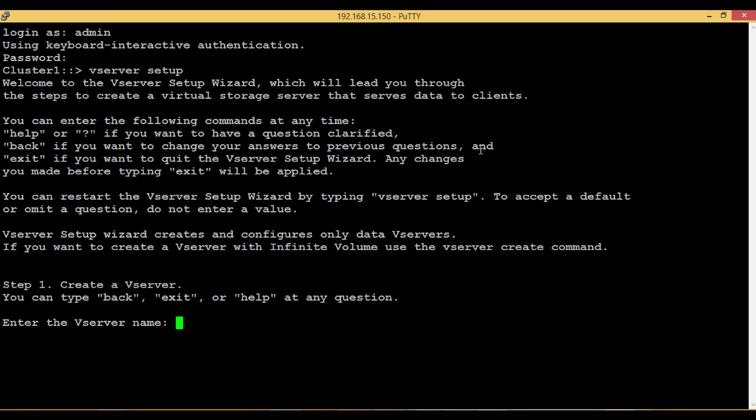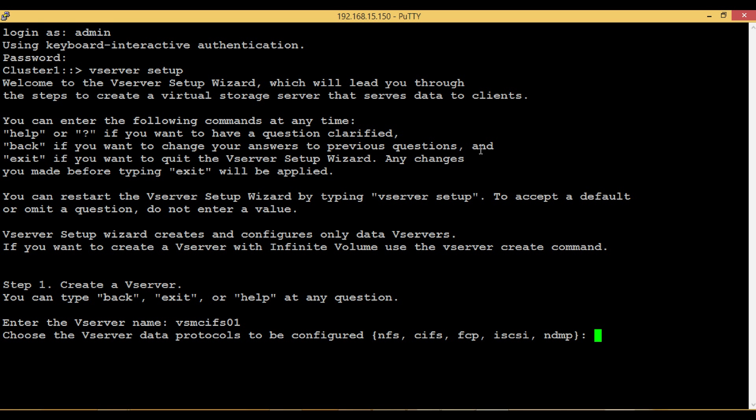Step 1: Create a VServer. This VServer will be used by CIFS protocol and the authentication through Active Directory service.